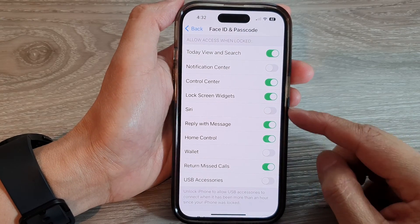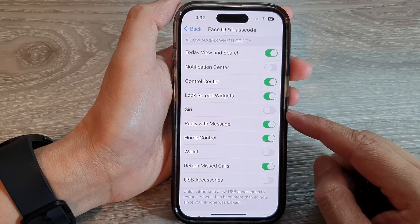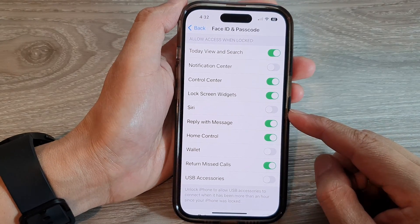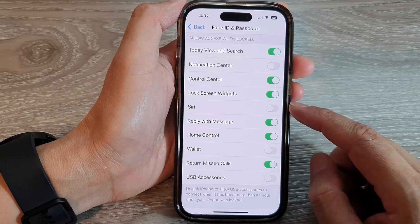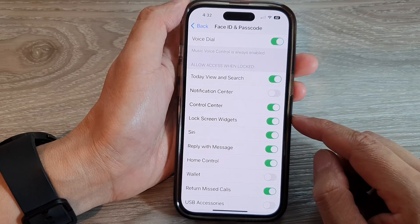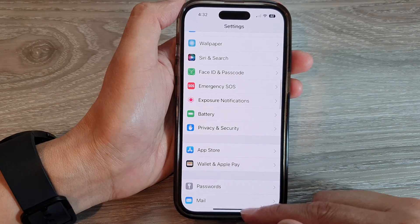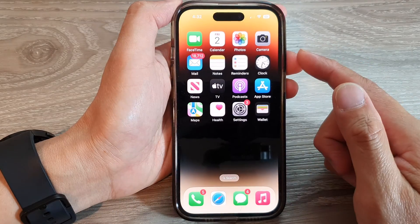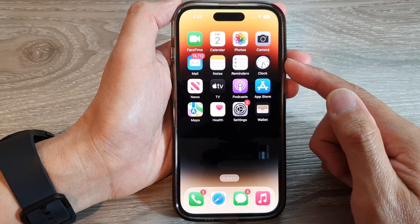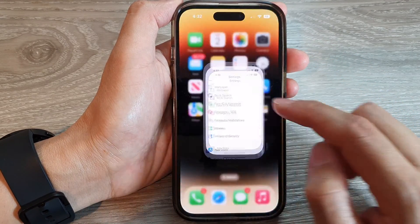How to enable or disable Siri on the lock screen on the iPhone 14 series. First, let's go back to the home screen by swiping up at the bottom of the screen. On your home screen, tap on Settings.